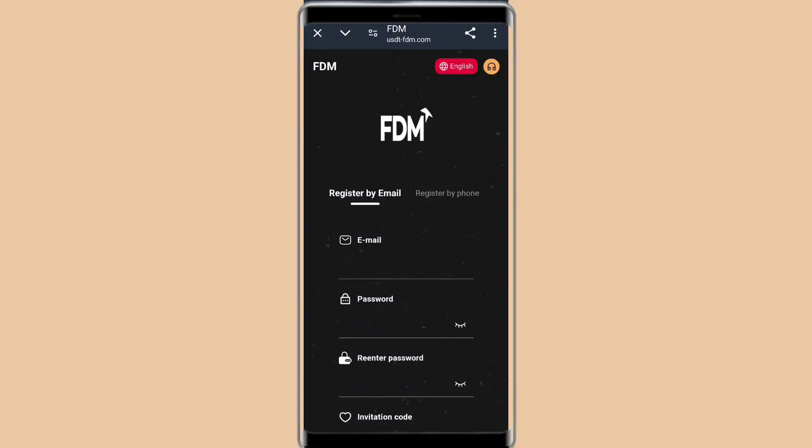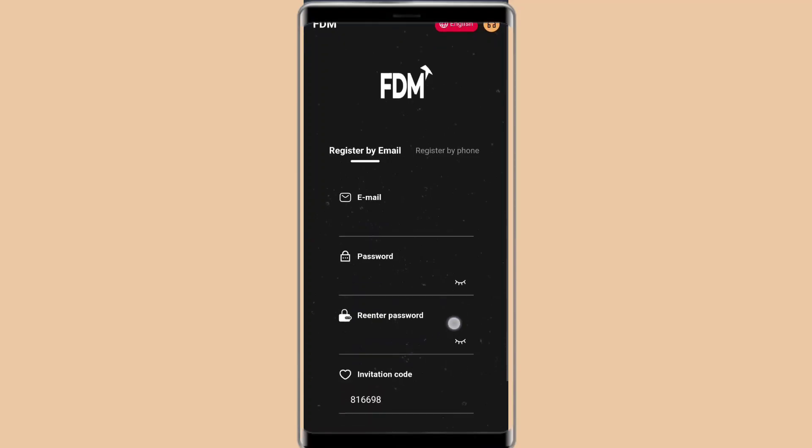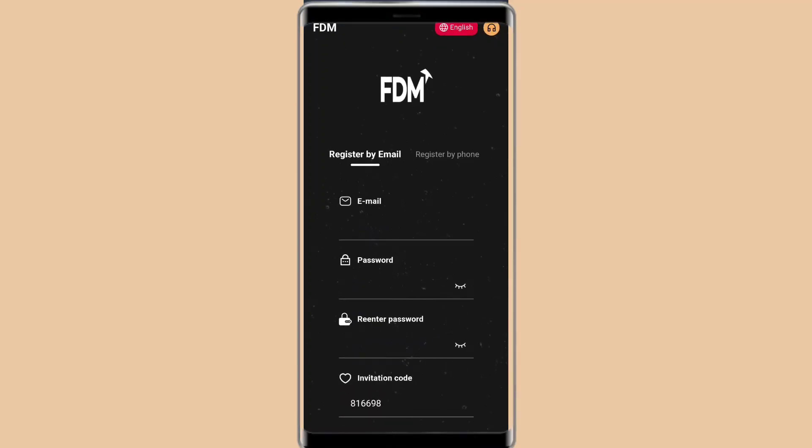Hello everyone, good afternoon. I am back in another video. Today we will introduce a new platform, a USDT mining website.